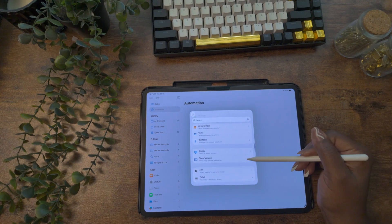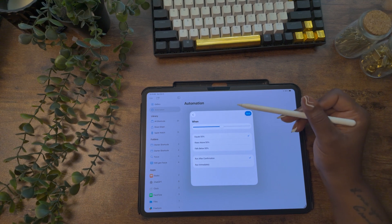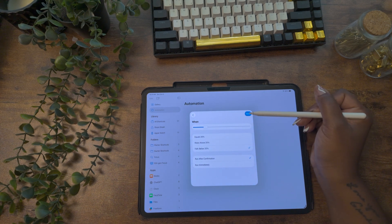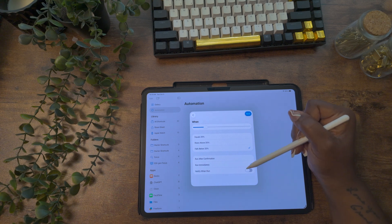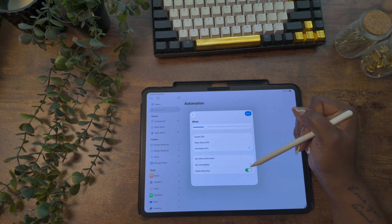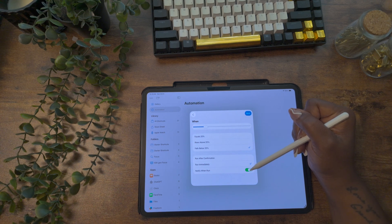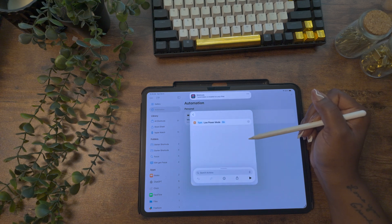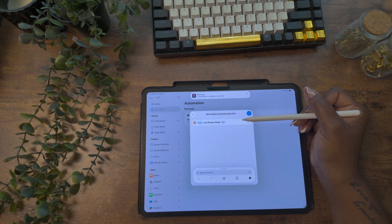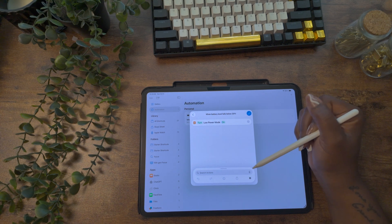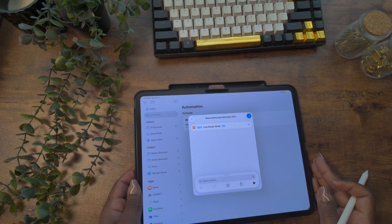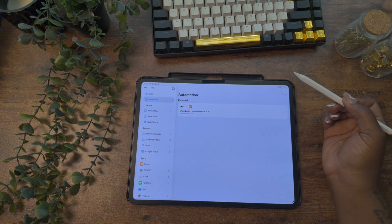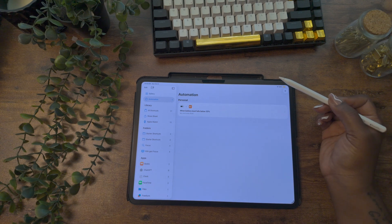Slide the bar to 20%, then select 'falls below 20%' and choose 'run immediately.' I want to receive a notification for this one, so I'm toggling that on so it lets me know the battery is below 20% and the shortcut has been triggered. Select next — this is where we set up the action. When the battery falls below 20%, select 'set low power mode' from the list. So what we've set up is: when battery percentage gets below 20%, it automatically kicks on low power mode. You can press play to test it — the battery icon turns yellow, showing you're in low power mode.